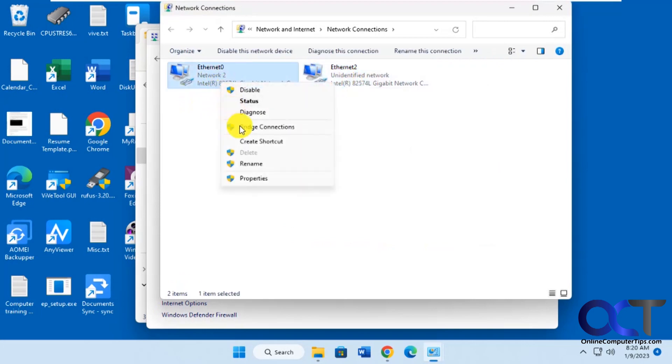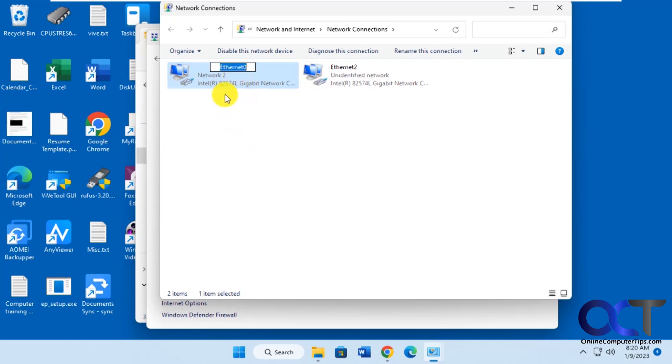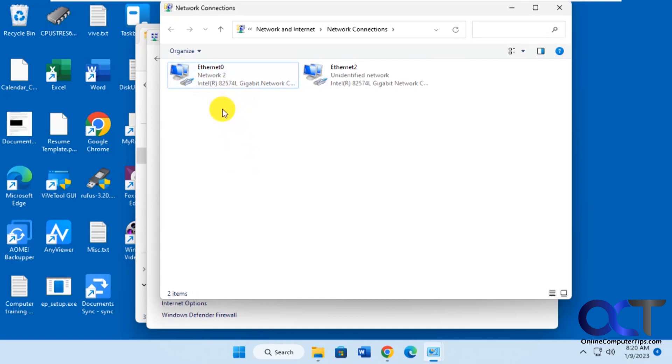Let's say you right-clicked on it, rename. You could change the adapter name, but you can't change the network name. You can do so from the registry if you know how to find it.